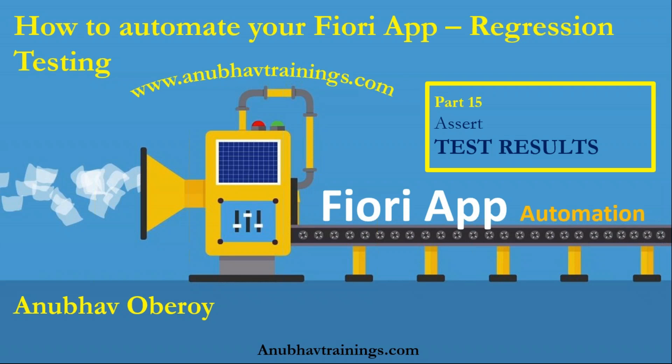By far in the sessions, we have discussed traceability and end-to-end automation of a master detailed Fiori app, including capturing messages and cross-browser testing. In this session, we will talk about test results with assertion.